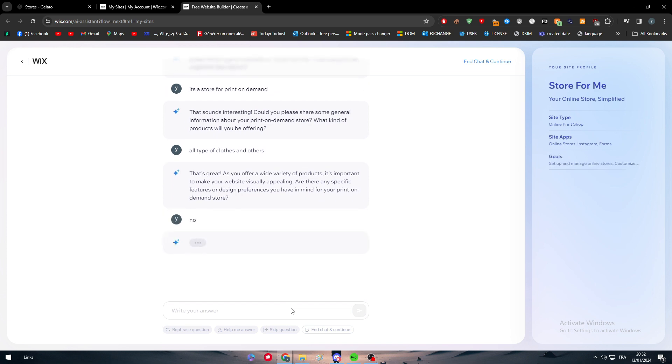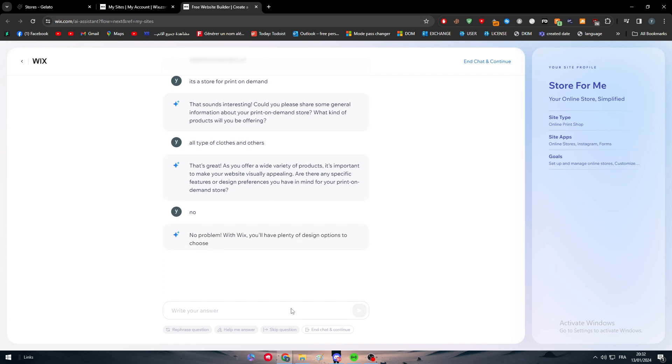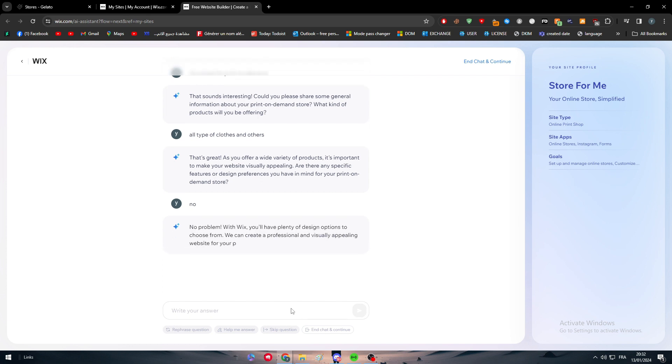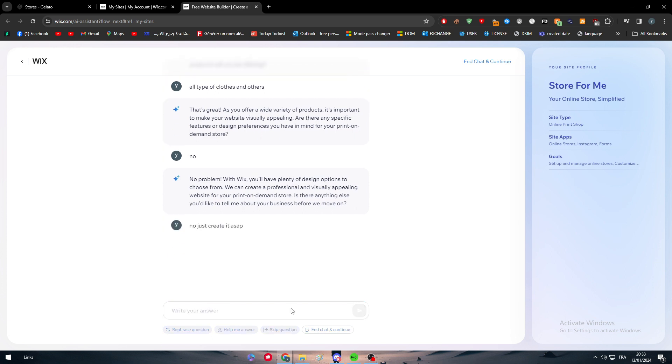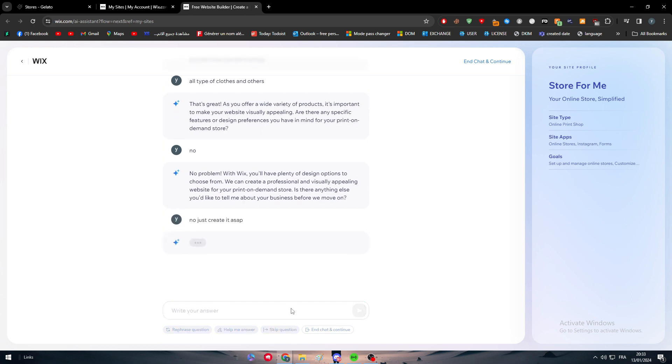I'm just gonna now keep telling them no so they can actually give us the best website that it could give us. And just like that you can create our website very fast. We can create visually appealing websites. Would you like to tell me about your business before we move on? No, just create it I said.